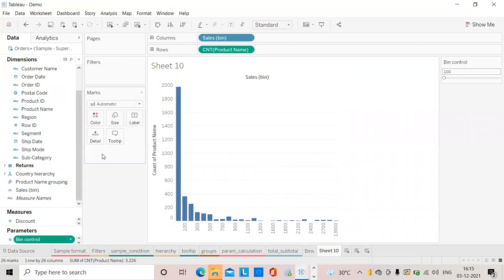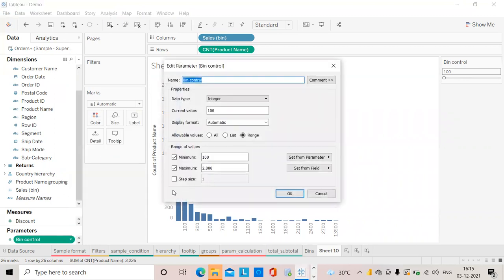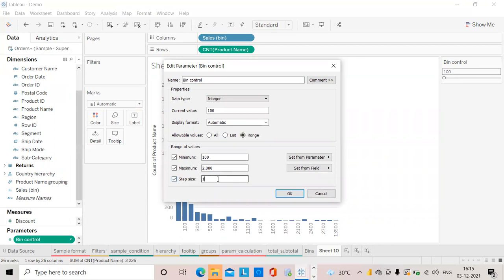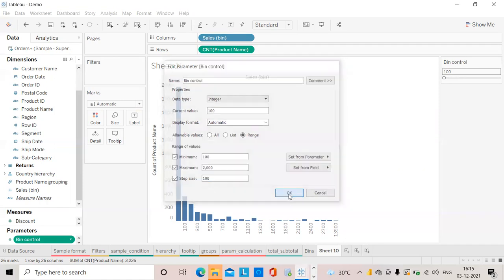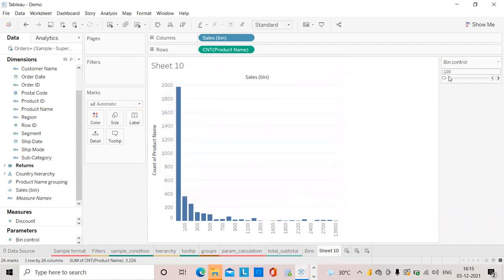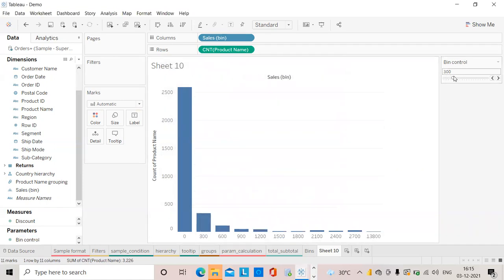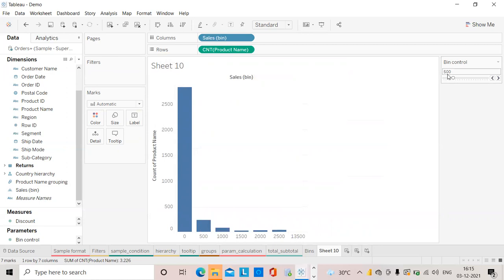One more thing - in this bin control step size, I will give as 100 so it will move like that. You can see it is moving 100 like hundreds - 500, 700 - that is 100 twice it's moving.